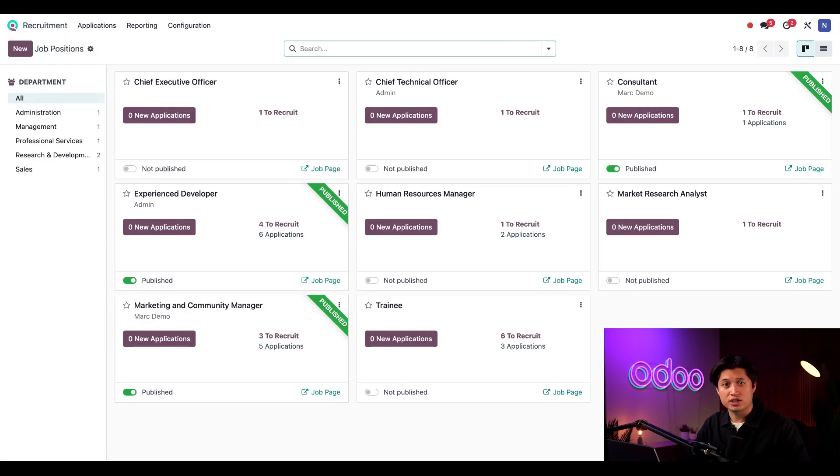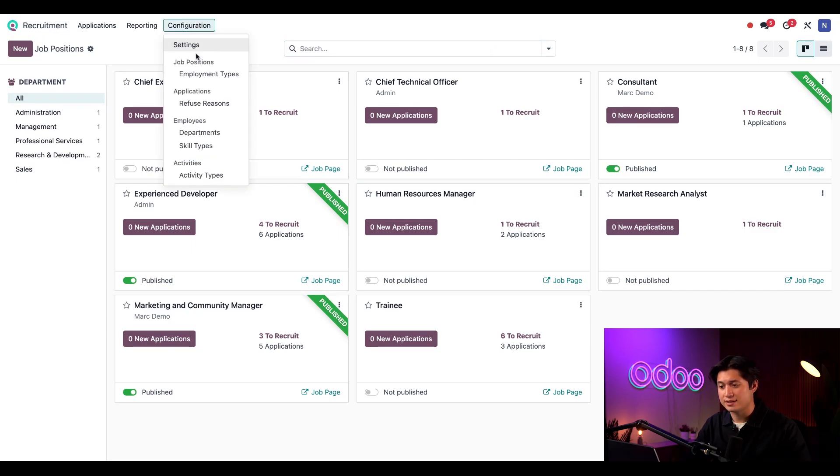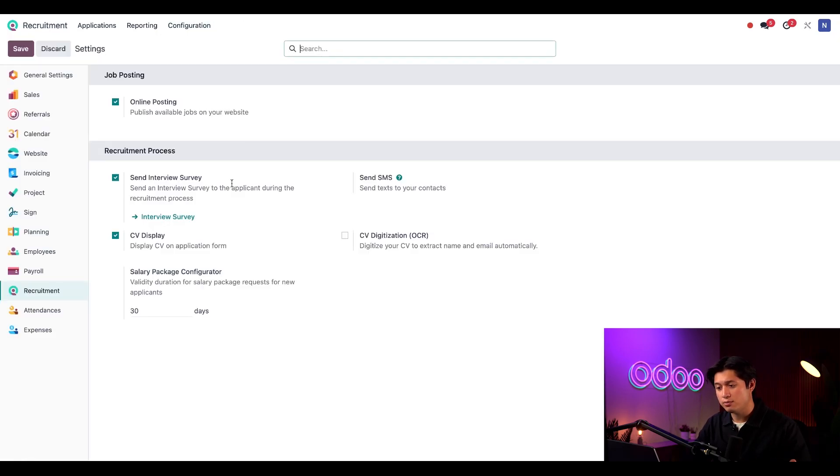We have a new position at Stealthy Wood, so let's create a job posting for it. First, let's check our configurations and select settings, and I'm going to want to make sure that online posting is activated.